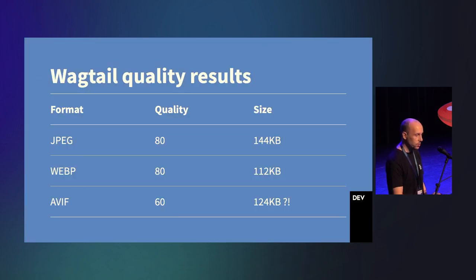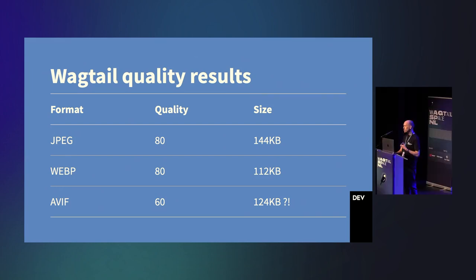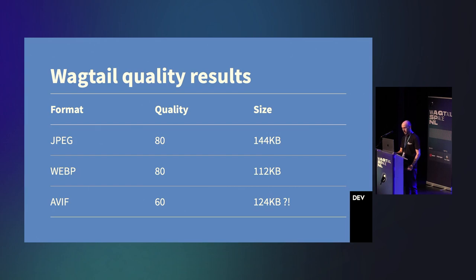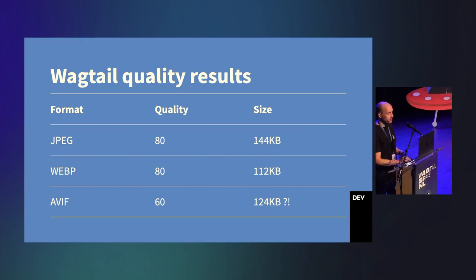So, after applying these quality suggestions, we have sizes that seem a little bit better. But yet again, AVIF is slightly larger than WebP. Something else is at play here. The numbers just didn't add up with the other tools I was using. It took a little bit of investigation, but eventually I found the culprit.